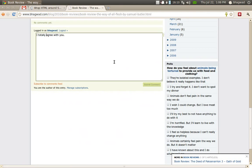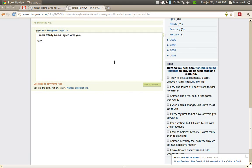...italicize the word 'totally', you just select it, press Ctrl+I, and voila!